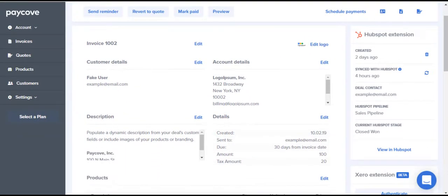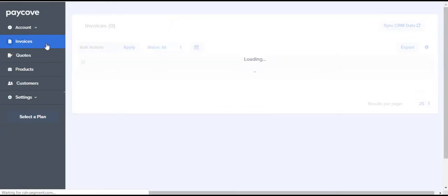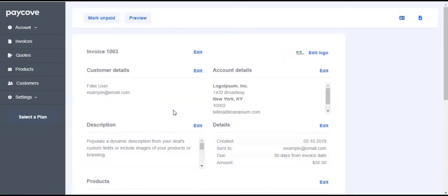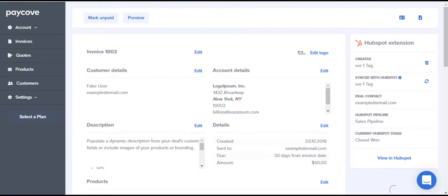Liquid syntax also allows you to write if-then statements to choose when you want to display specific information. For example, let's say I only wanted an organization's information to display if that organization's name is Pay Cove Inc.